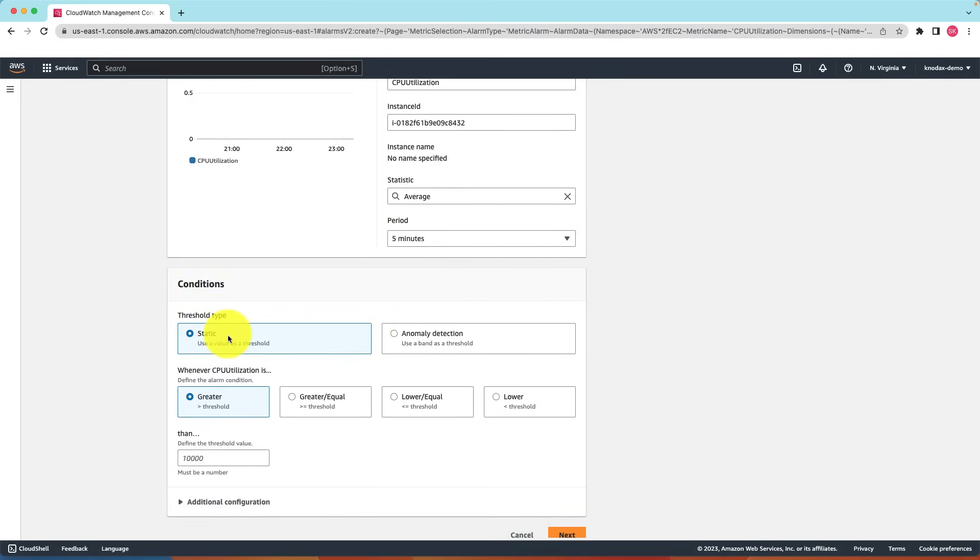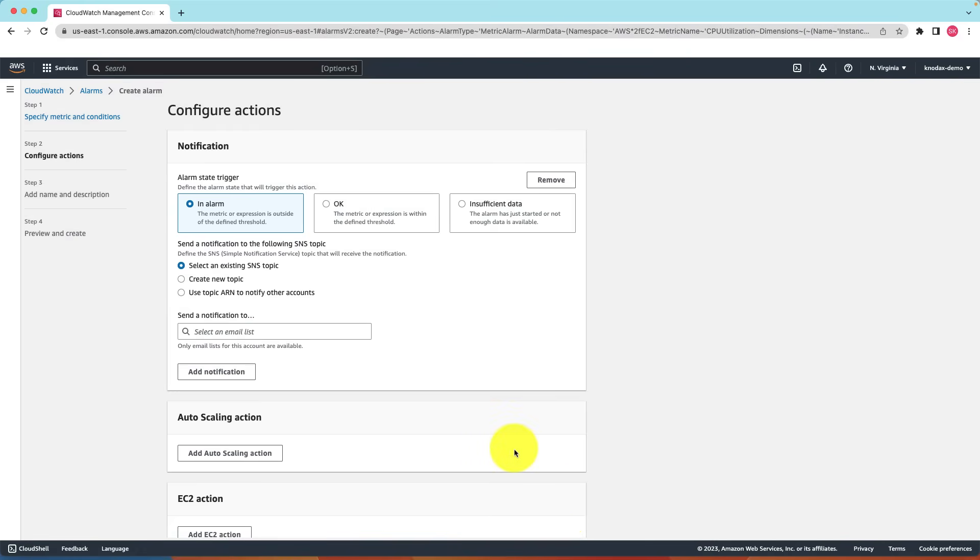Here is the conditions panel. We are setting up conditions here. If CPU utilization is greater than 85 percent then click on next, set up an alarm and send me a notification.